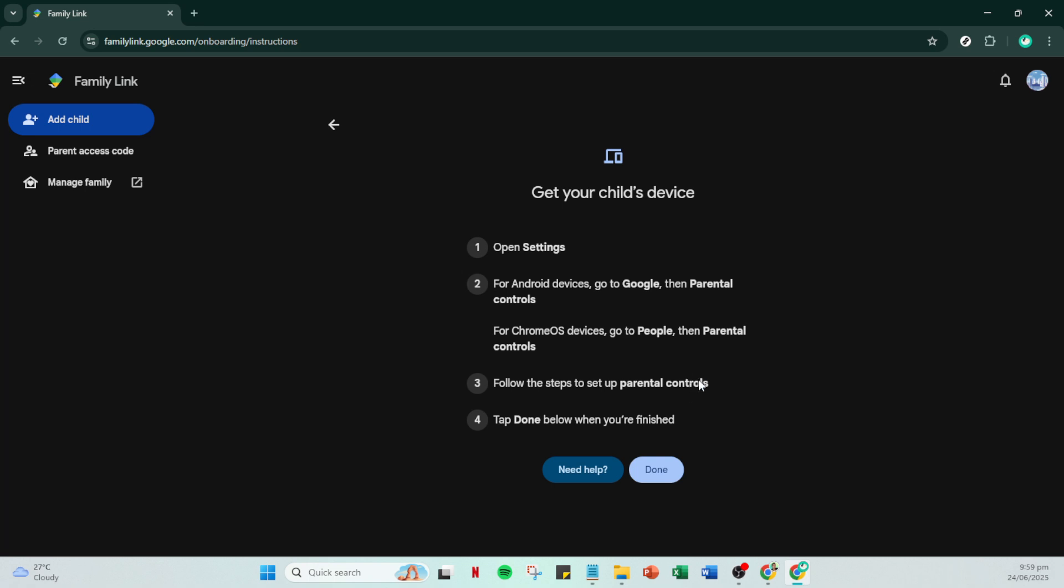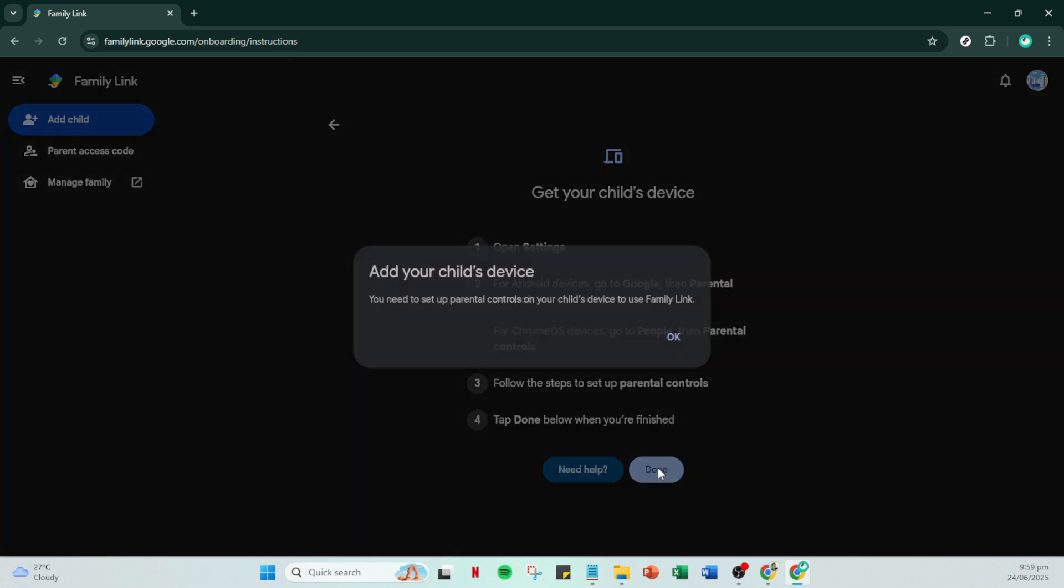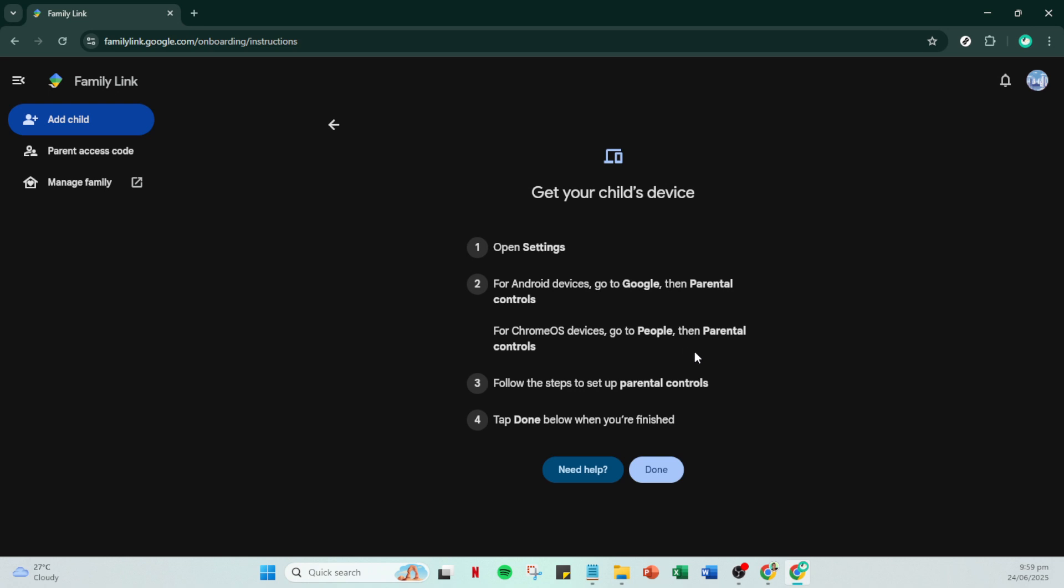And just like that, you have successfully set up supervision on your Google account. Remember, with these settings in place, you'll have better oversight on your child's digital activities, fostering a safe online environment. Thanks for tuning in and see you in the next video.